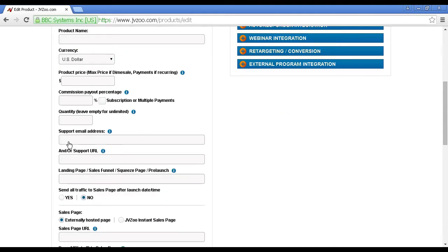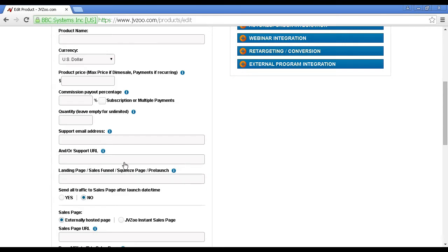Next box is the support email address, and this is the email address that people can use to contact you if they have any problems. Or if you have a help desk, you would enter the URL in there so that people can contact your help desk.